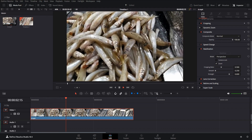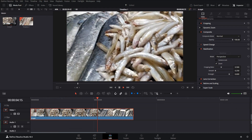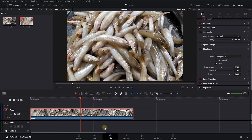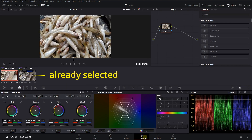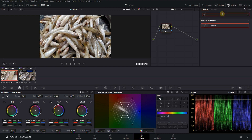Hi everyone! To remove flicker in DaVinci, go to the Color tab. Then select the file you want and search for Deflickr in the Effects tab. Drag and drop it on a Node.